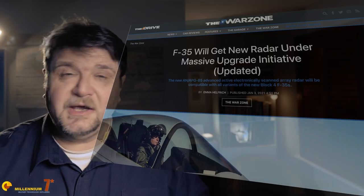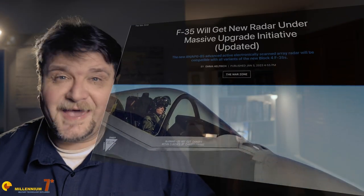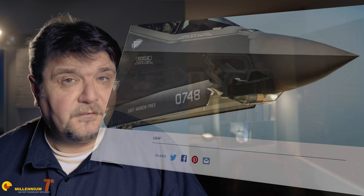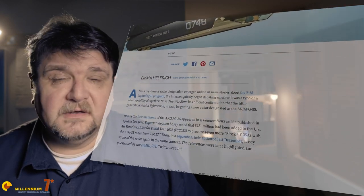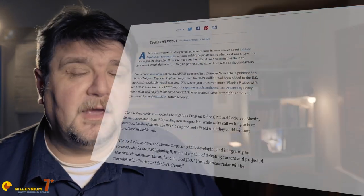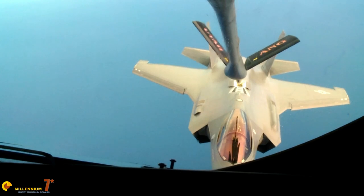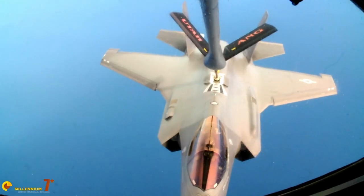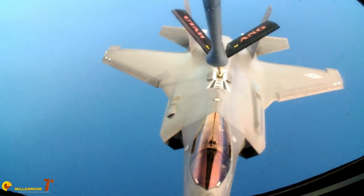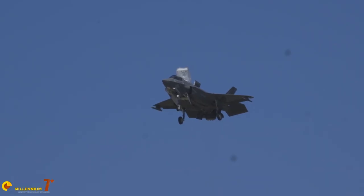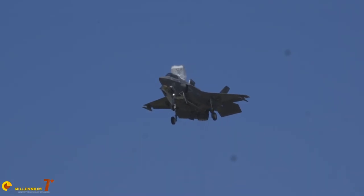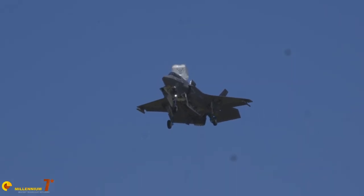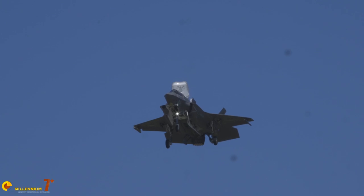The announcement of the APG-85 as the new radar for the F-35 came out of the blue, particularly considering that the APG-81 is one of the most advanced radars in the world. The APG-85 will be the mainstay of the Block 4 aircraft that are going to arrive at some point in the future.